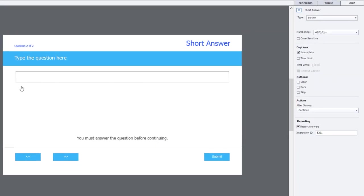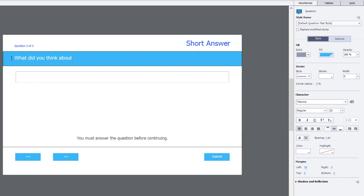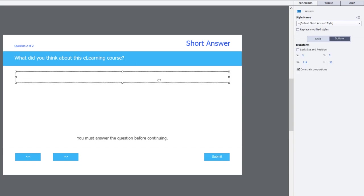And in this case, we're going to use a different question. The question will be, what did you think about this e-learning course? And of course, we can input whatever we want. Now, when I select the field here, there's no opportunity to select the correct answer because in a survey, there is no correct answer.